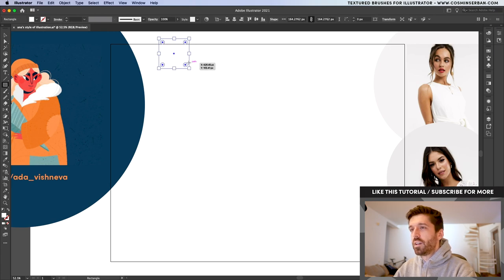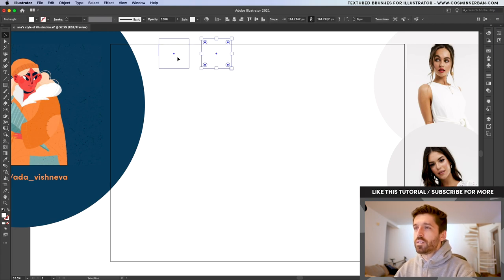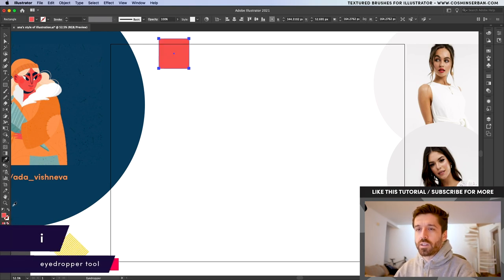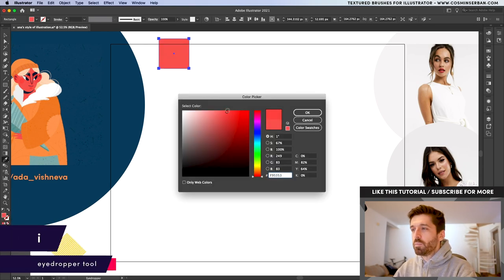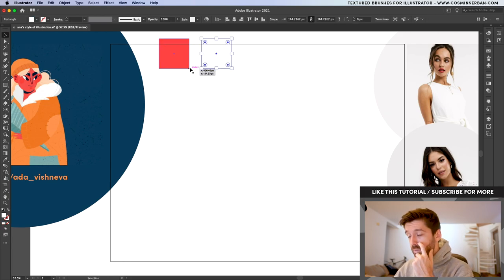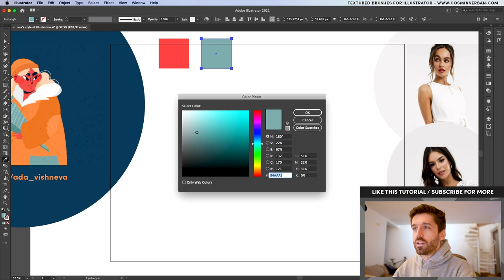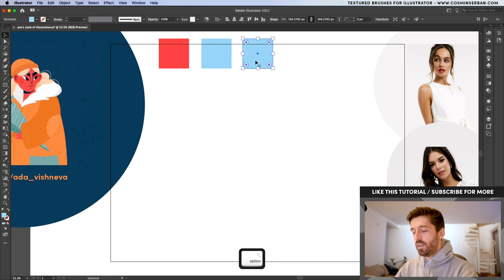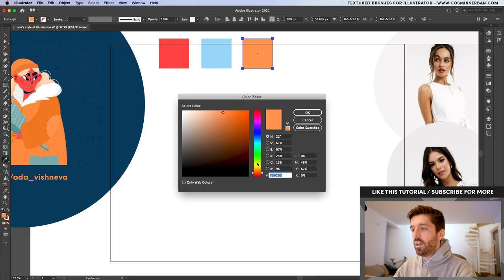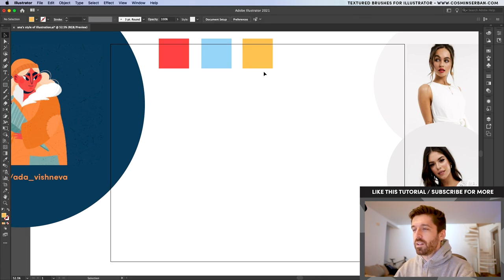Let's define a quick color palette — I'm going to use three colors. I'll sample this red and create a variation, maybe something a bit more saturated. For the second one, I'll use this blue as reference, double-click, add more saturation, and change it to a lighter shade of blue. Let's make another copy — I'm going to use this yellow as reference, double-click to bring it closer to yellow. Hit OK. This is the color palette I'm going to work with.